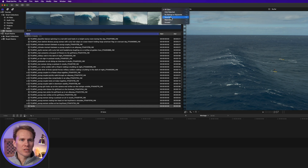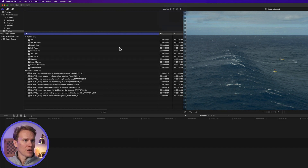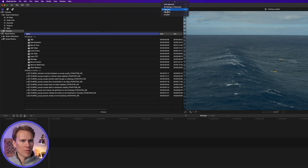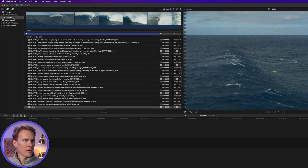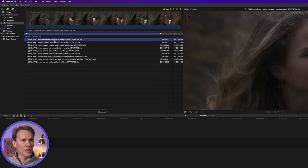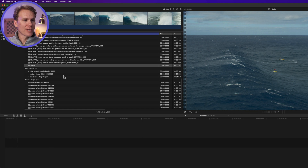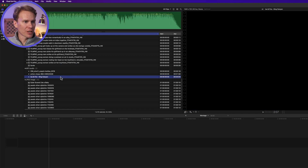Now that I have my clips organized and marked as favorites, I can click on All Clips and select Show Favorites or press Ctrl+F. This will show my favorites. Another way is to go to the library, open up Smart Collections, and select Favorites. This shows all the different favorite clips I've marked. Next step is to add music.